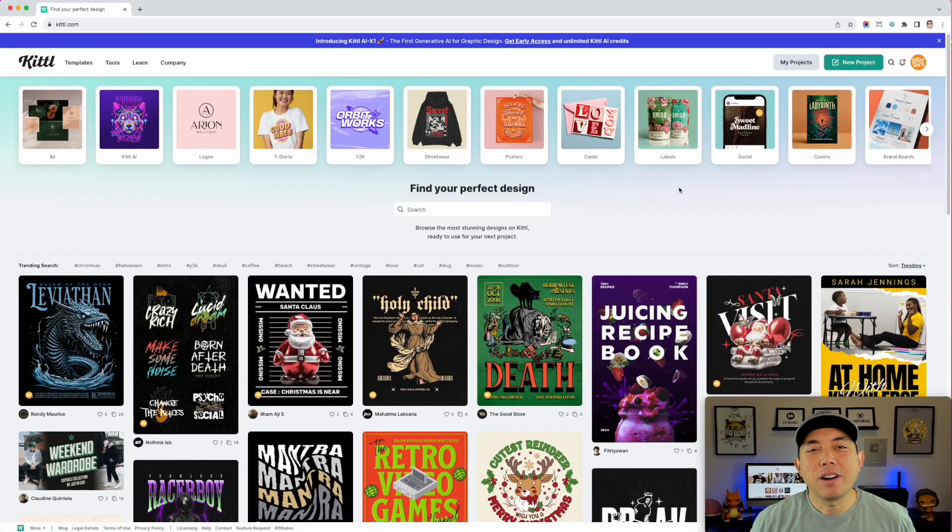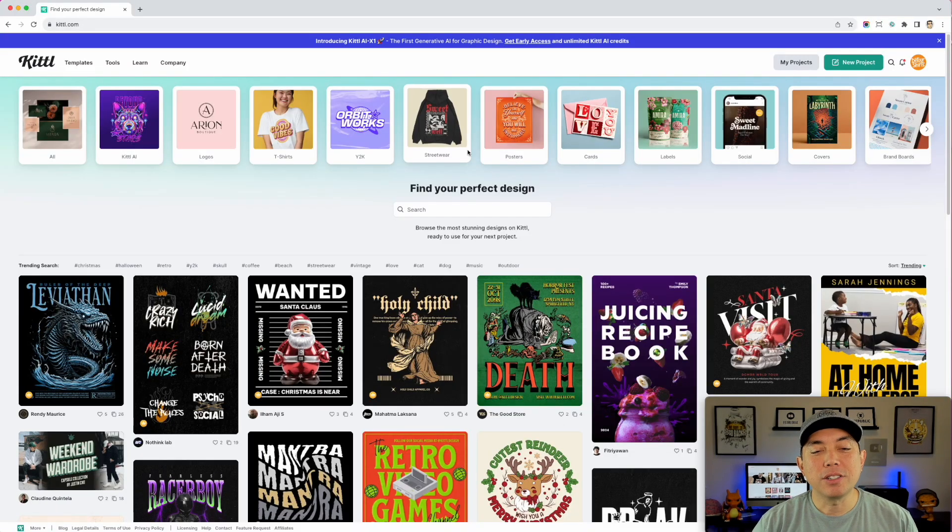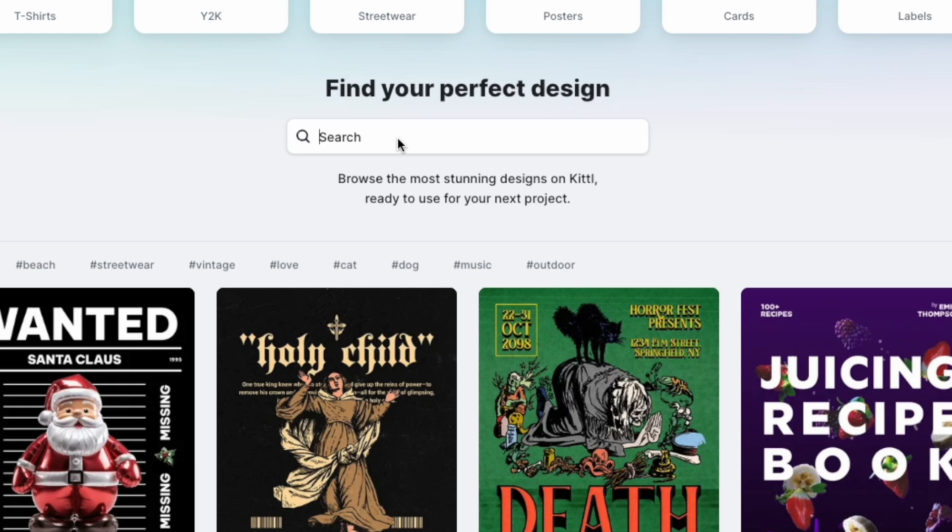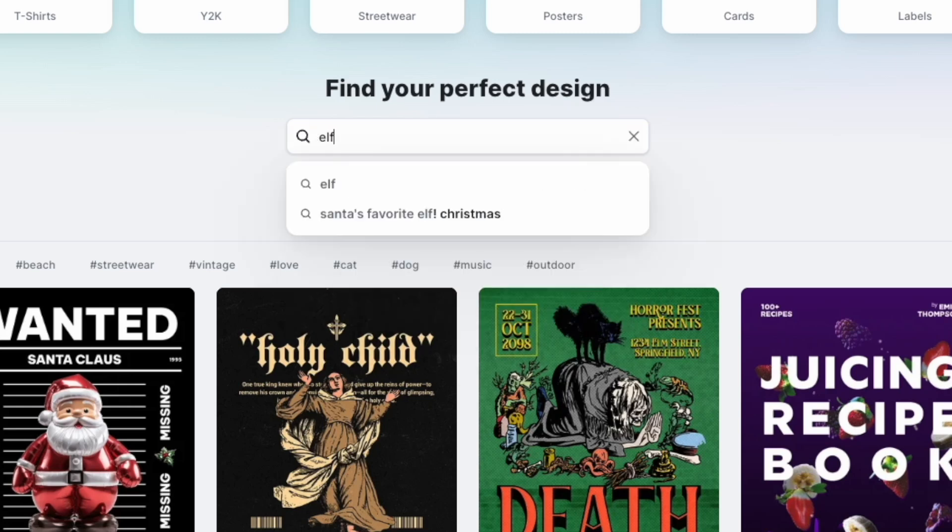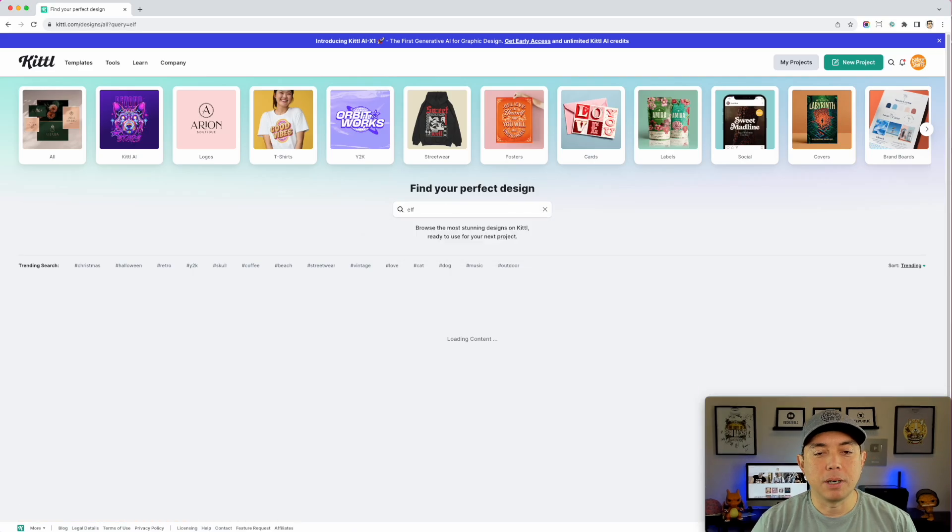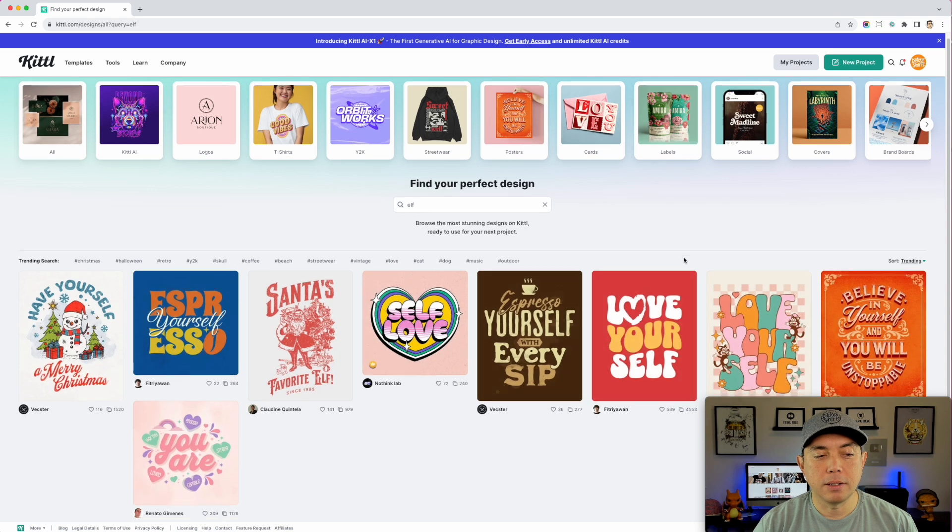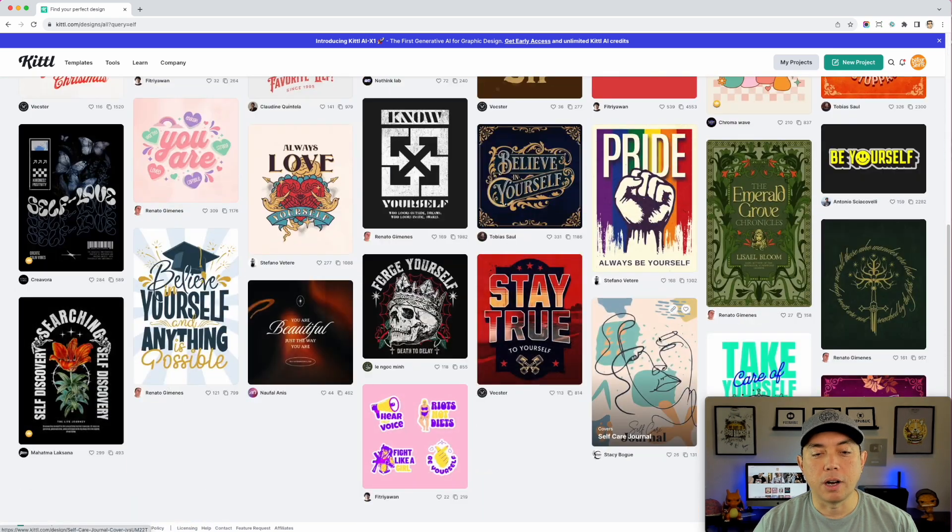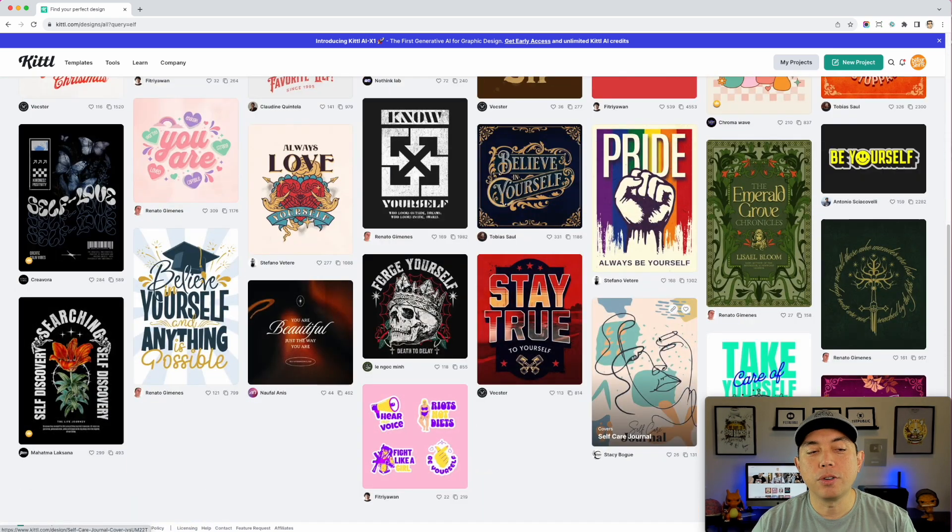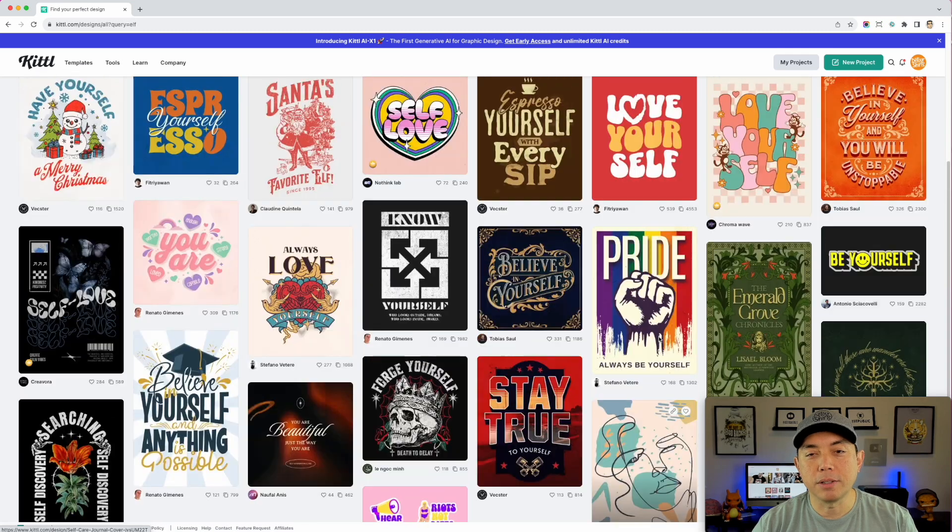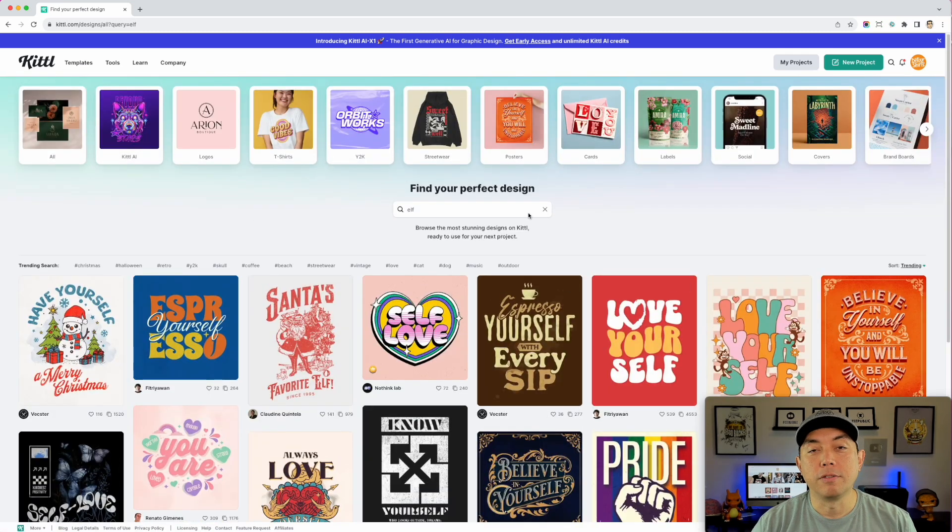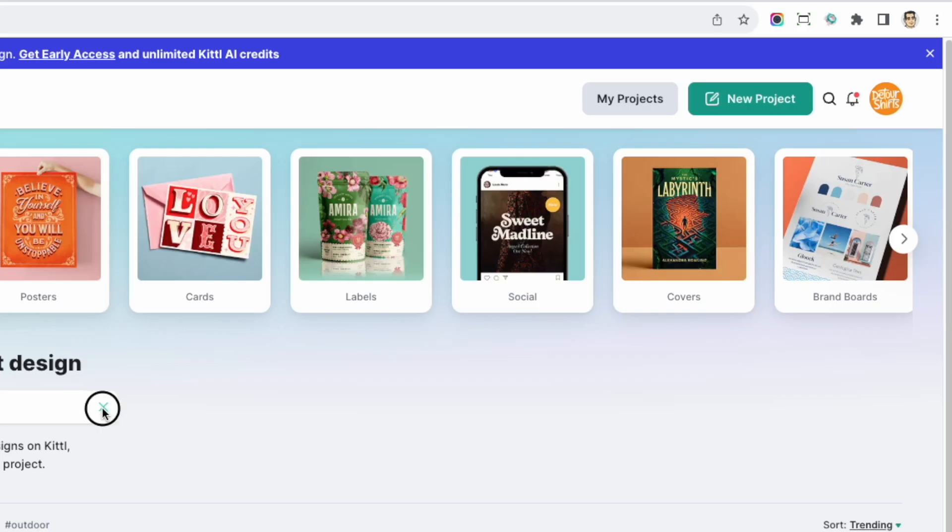Alright, so here we are on Kittle and just to make sure I'm going to check for elf and see if anybody has done it. I don't think anybody has done it. Yeah, so you don't see those elf shirts on here. I'm going to make one for you. I'll put it as a template so you can see it later, but I'm going to show you how to build it from scratch if you want to do it from scratch. So I'm going to do a new project right here.